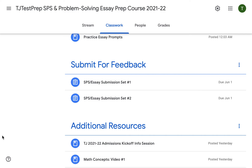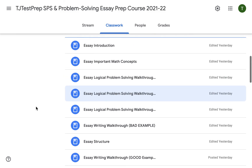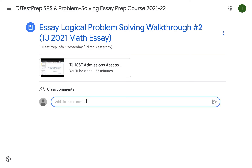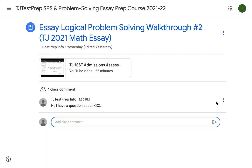A frequently asked question is how can students ask questions? If students have a content-related question, they can directly post a comment within the Google Drive module itself. For example, a student with a question about a particular essay video can go to the material for that video and post their question directly in the video itself. We get notified whenever a student asks a question and respond in a timely manner. If students have individual questions about their particular application, they can email us and we will also be sure to respond.